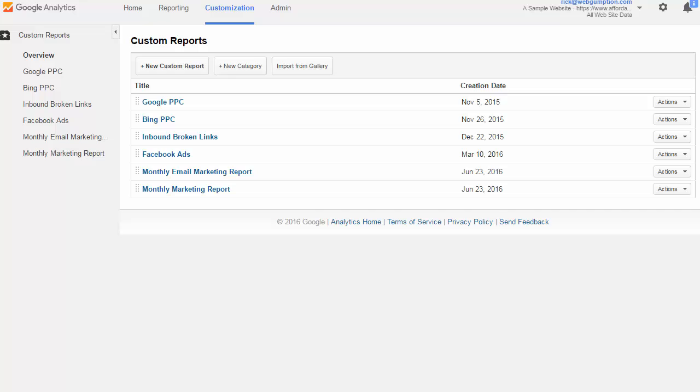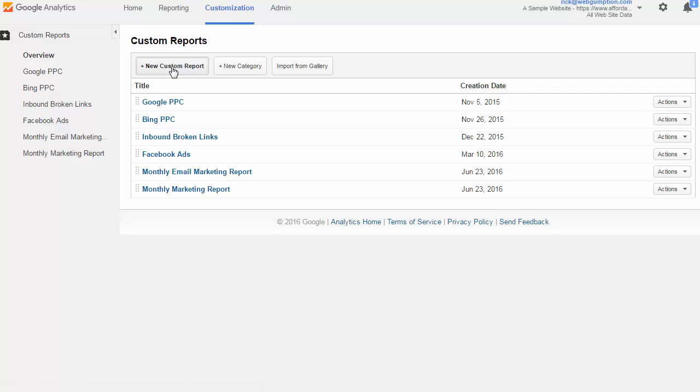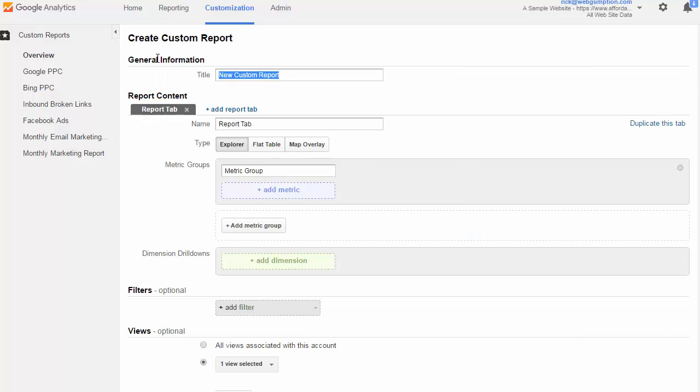So in Google Analytics, this time we're going to use the top navigation bar, and we're going to click on customization. This will bring us into our custom report section. And what we can do here is just click new custom report. So for John's report, let's just call it John's report. Maybe we'll get a little more specific and say email marketing basic.